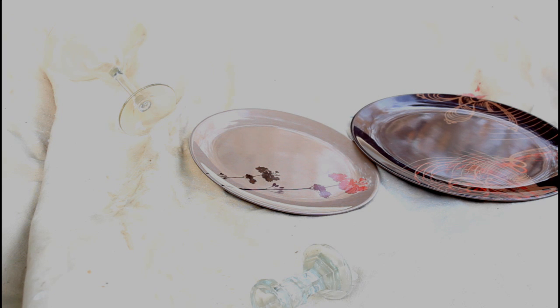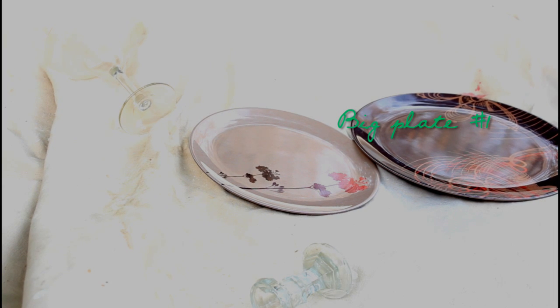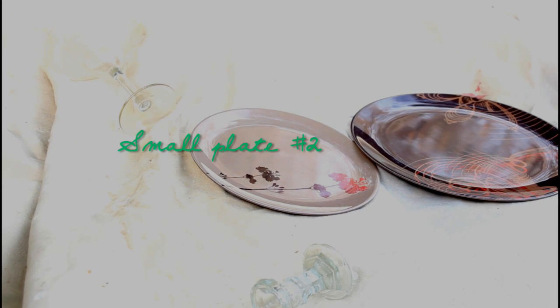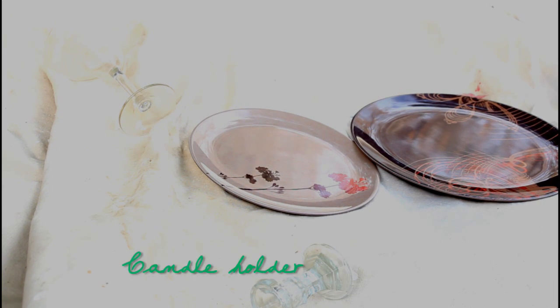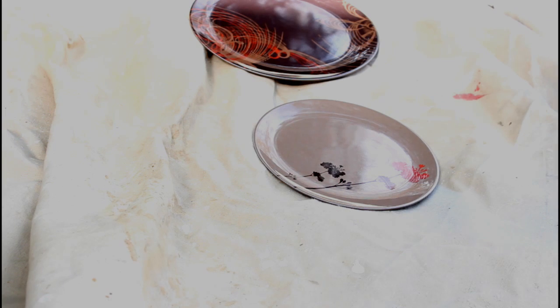Okay, so the materials you will need are a margarita glass and I'm using two plastic plates that I got from Target - a bigger plate and a smaller plate - and a candle holder that I just found somewhere in my house.